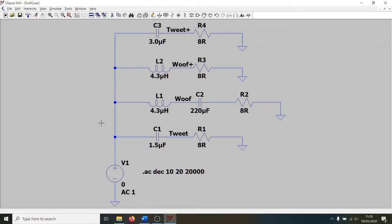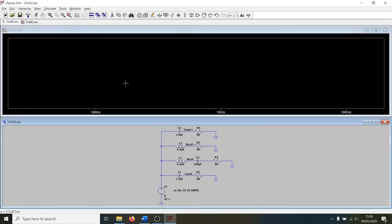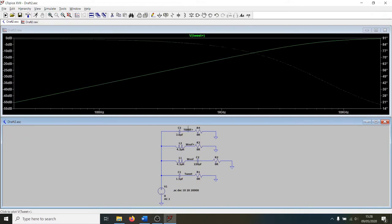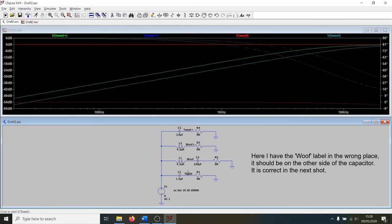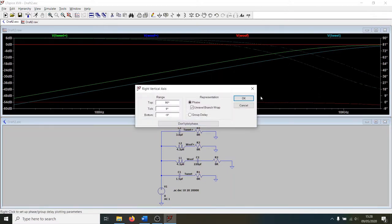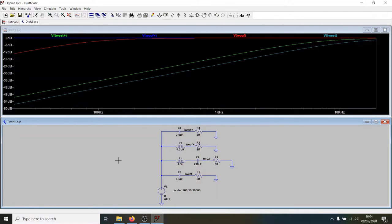It's time to simulate that. So what we do is we click this little running person icon in the top left. Didn't get any errors. That's good. And then we need to add some probes to our schematic here that should appear in this window up here. You can see if we hover over where we've written tweet plus, the cursor looks a little bit like an oscilloscope probe. So we click on that and let's click on woof plus and woof and tweet. Now it's getting a bit messy. So I'm going to right click on the right hand axis here. This is the phase. I'm not interested in that for the moment. So let's clear that.